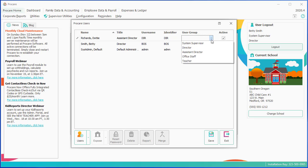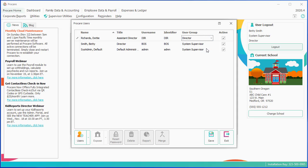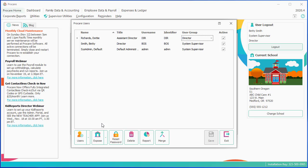And then what user group do you want this person assigned to? System supervisor is the highest level, and they have access to everything. All levels below system supervisor can and do have limitations placed on them. You can control what those limitations are. So in this case, I'm going to assign Dottie at the director level, and then we'll show you how I can manage the limitations for the director. And then you can click Save down at the bottom. And now Dottie has been added as a user. Now, you'll notice I have a button on the left called Expose. This is important, if someone's a system supervisor, they are already exposed to all locations, and have access to everything.